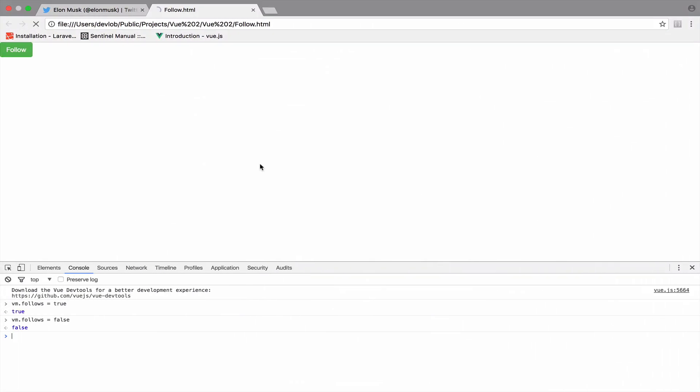So let's go back to the browser and see the results. If I click follow now, it turns to unfollow. And if I click unfollow, it turns back to follow.